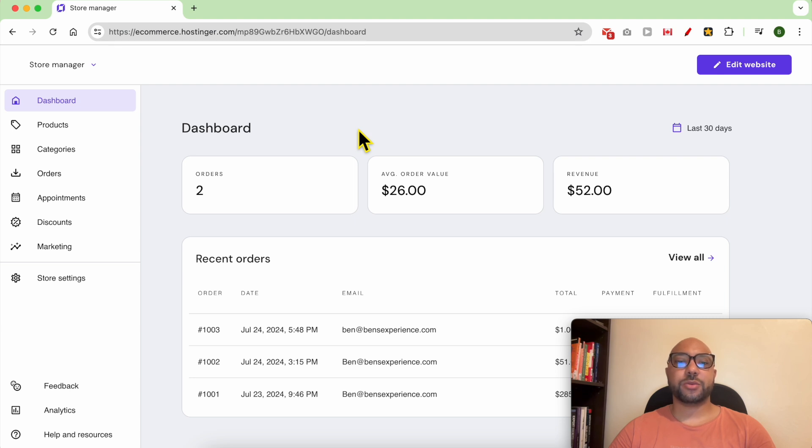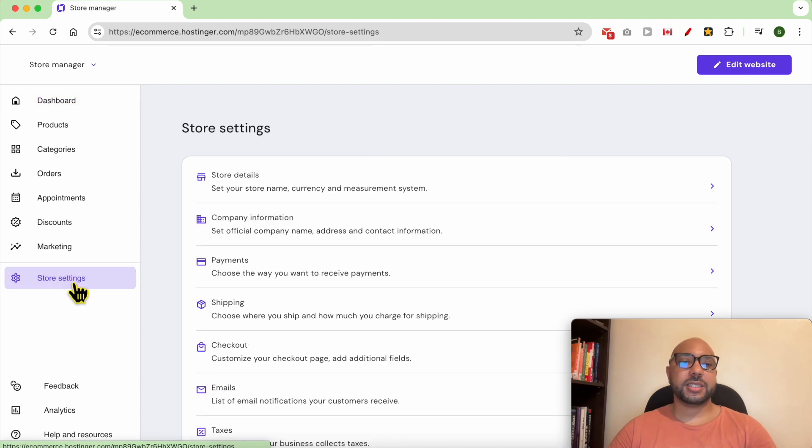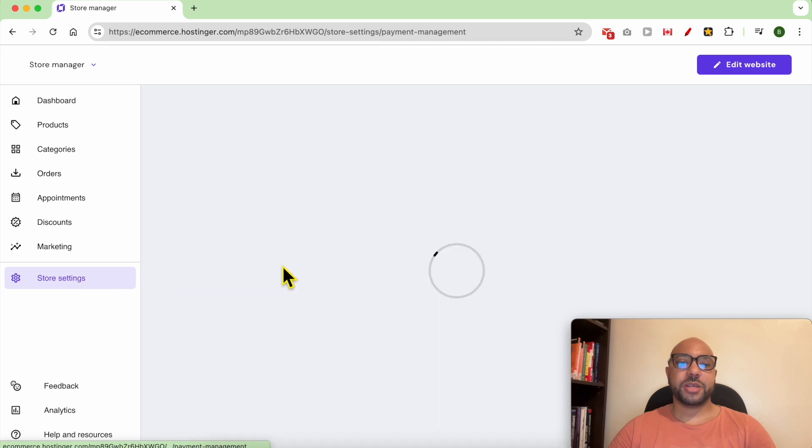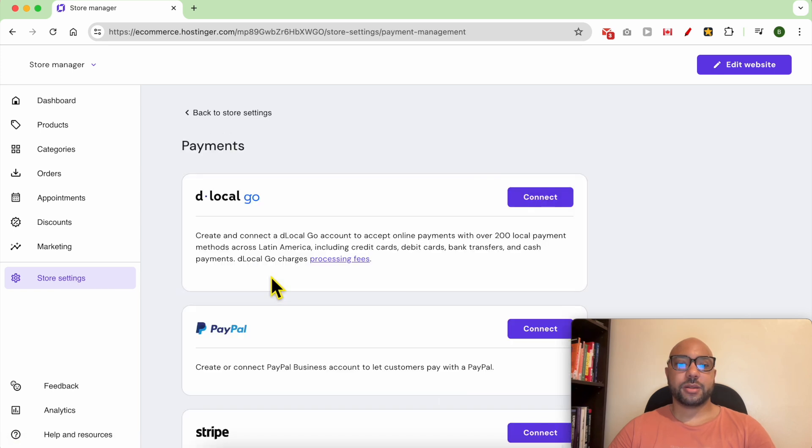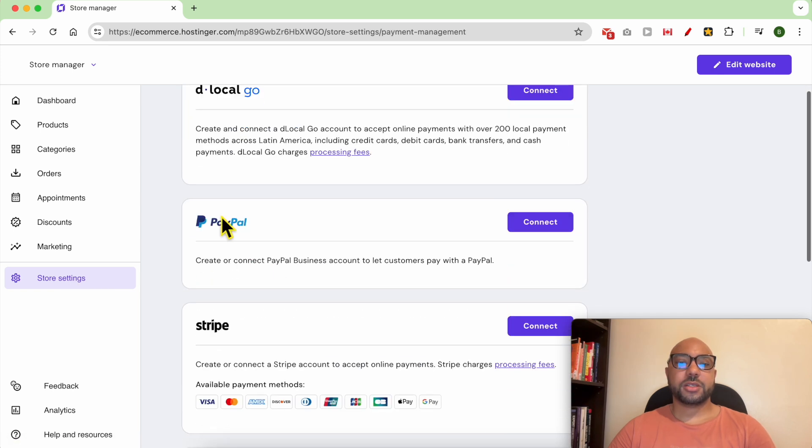Then click on payments. Next to PayPal, click on connect.